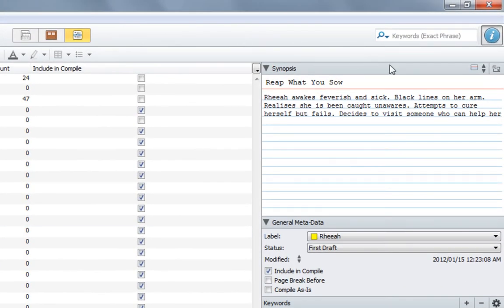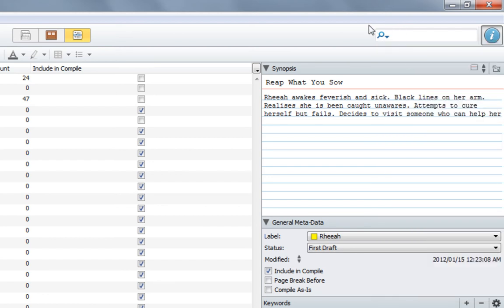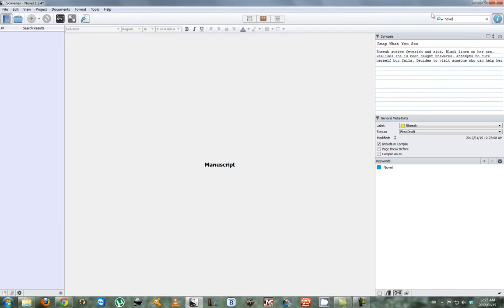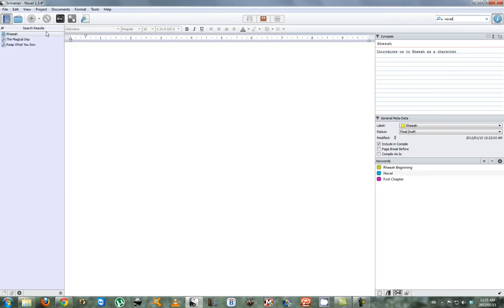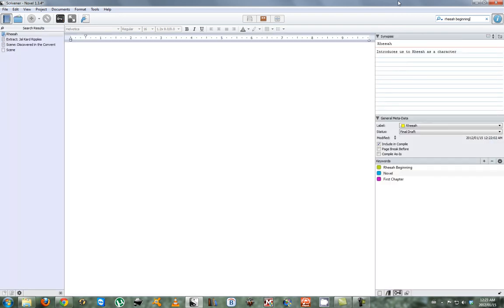Now that we've added the keywords, we can see how useful they can be. In your search bar you can search for a number of items — your exact phrase — but more importantly we're looking for keywords at the moment. Select 'Keywords' and enter any keyword that you want to search for, in this case 'novel.' You can see on the left-hand side it will pull every scene, title, or chapter that you've linked to that keyword. So we'll search for 'Ria the beginning' as our main character and pull up the three scenes that we've linked her to via the keywords.